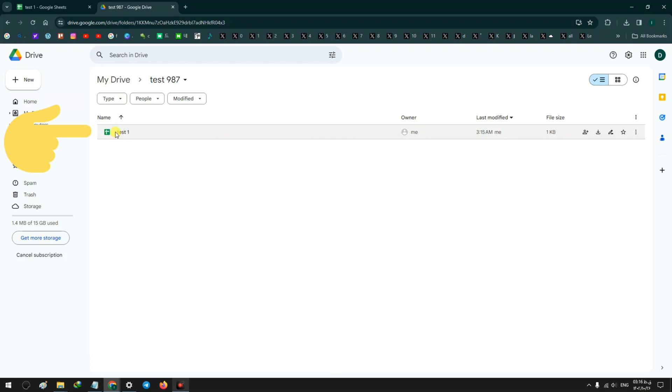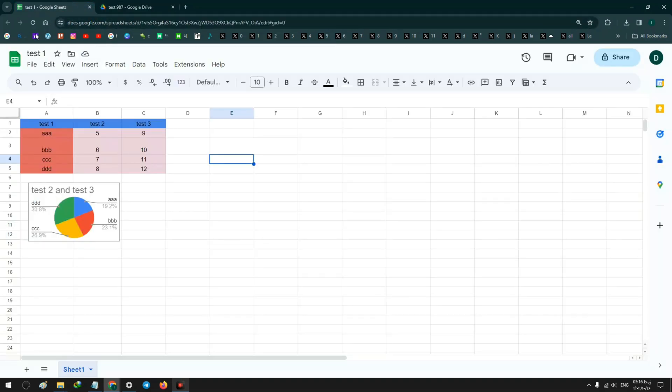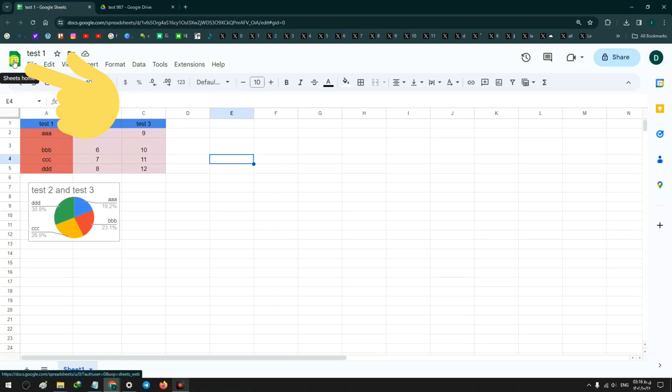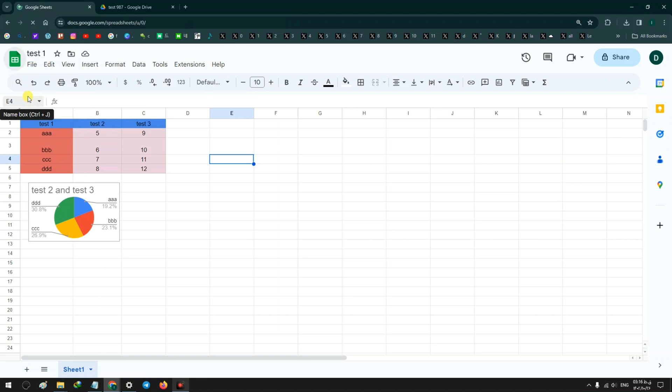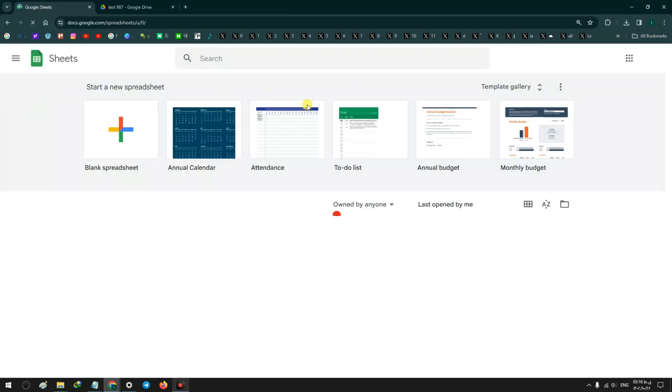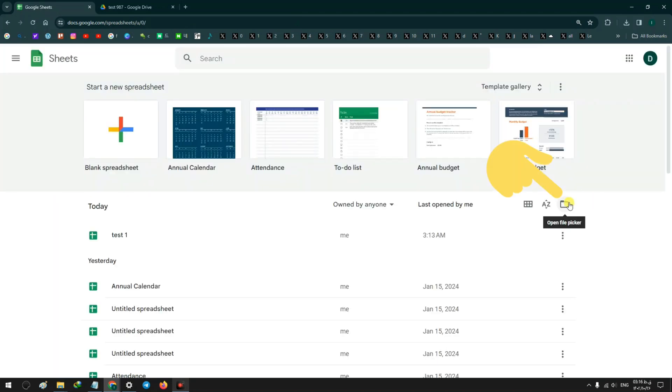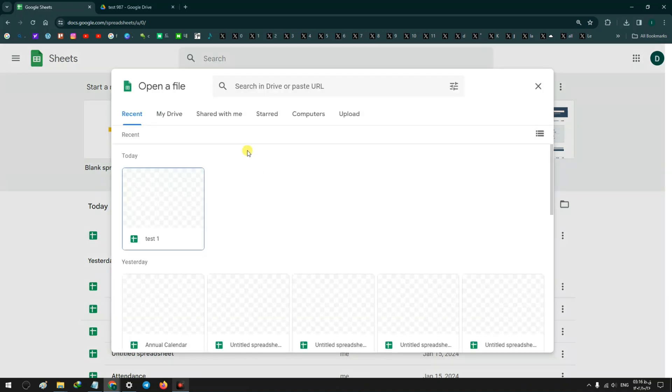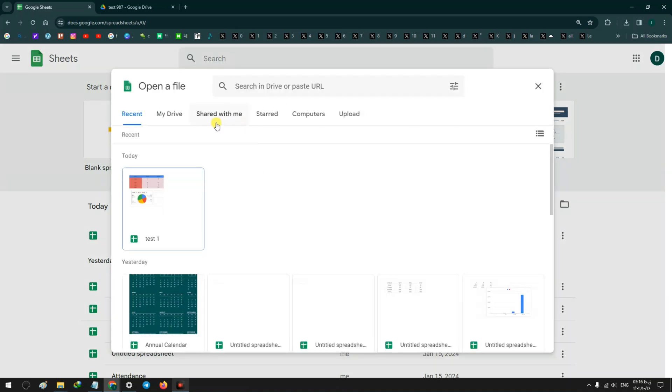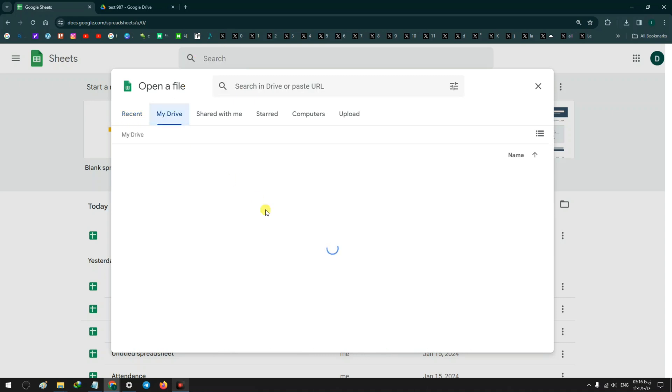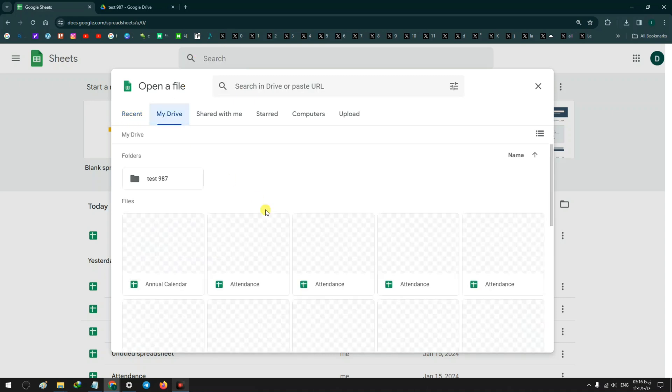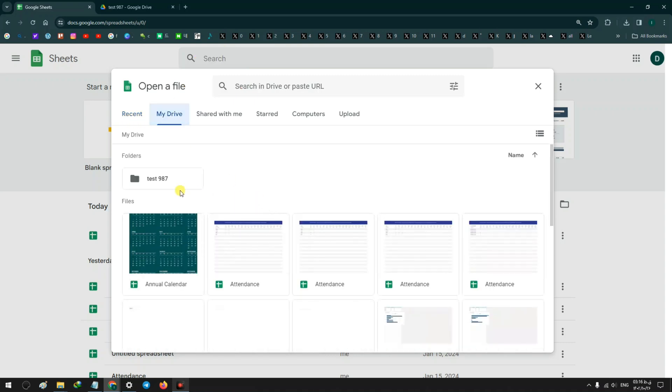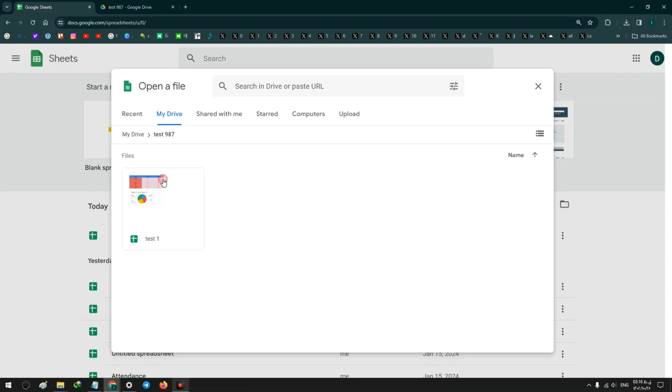Also from your Google Sheets home, if you click on Open File Picker and click on My Drive, you can access your folder from the folder section. Double click on it. As you see, our sheets are in our folder.